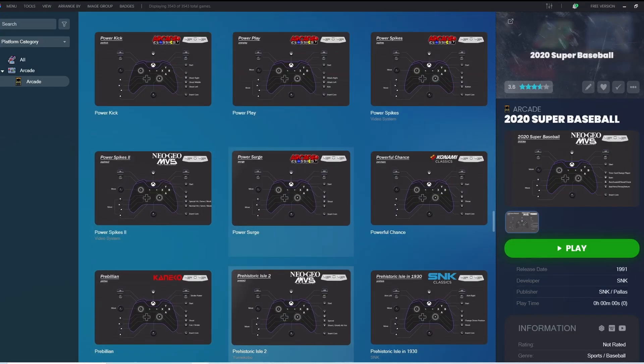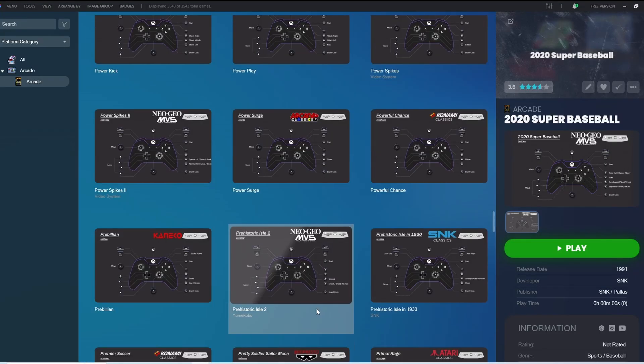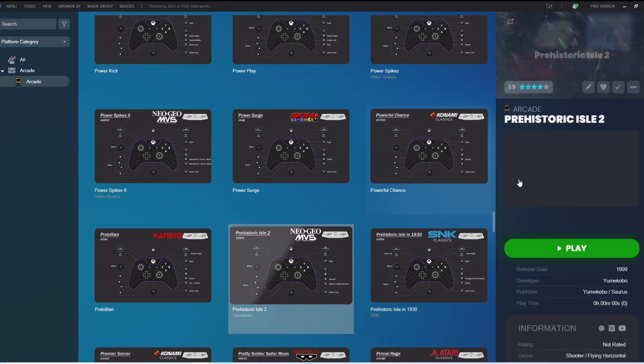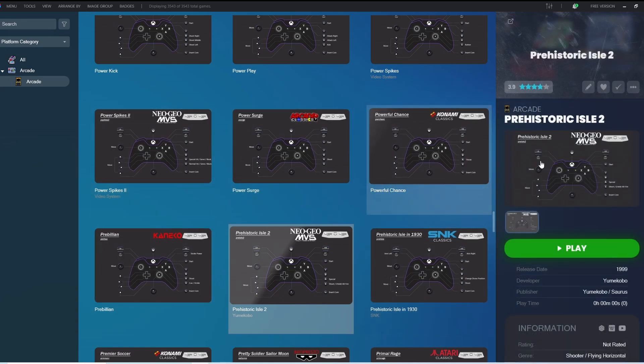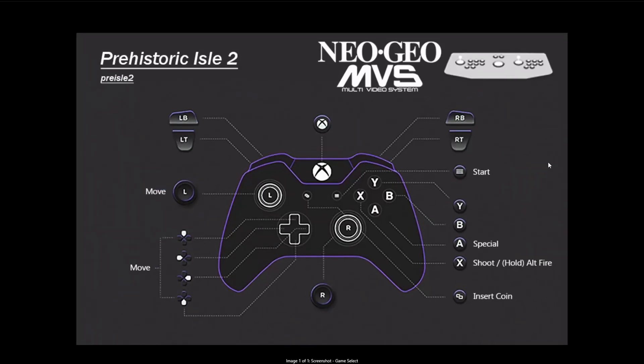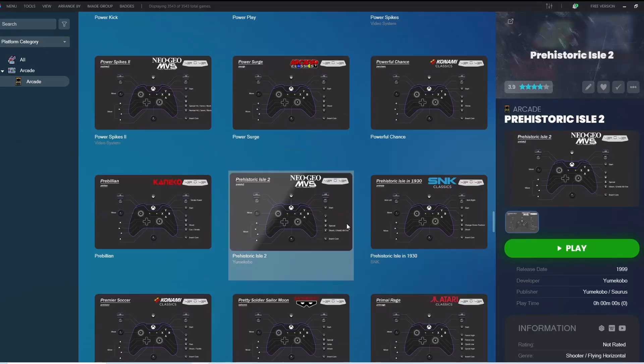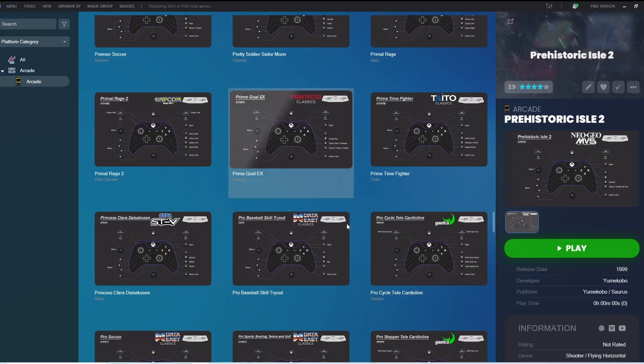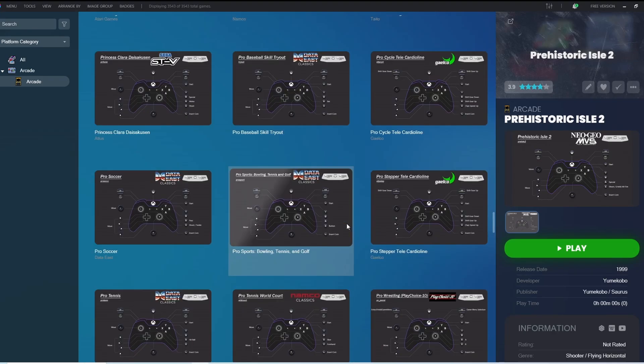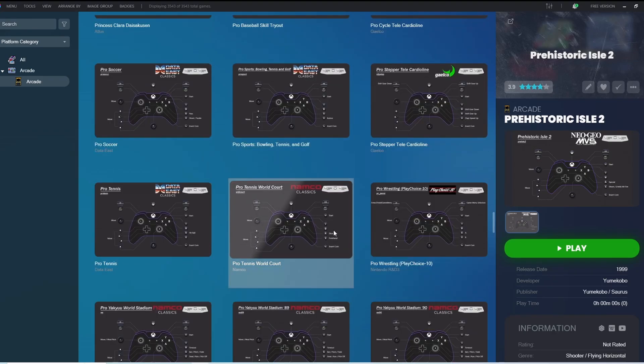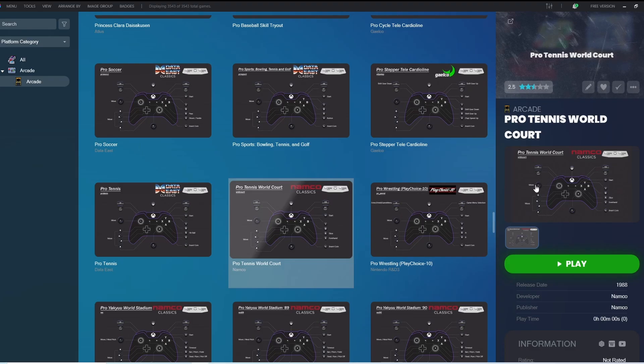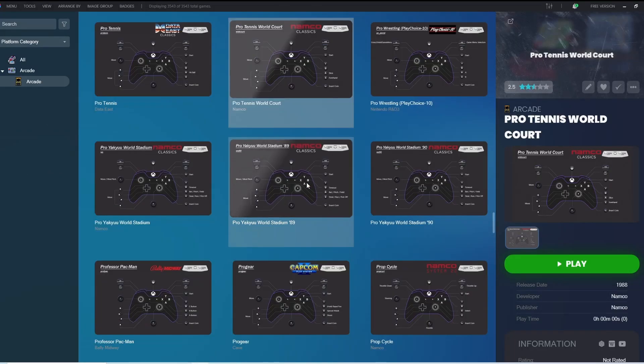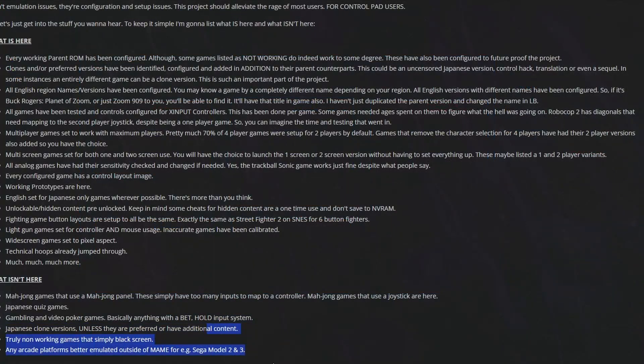Now, MAME has over 12,000 entries for the arcade side, and obviously some framework needs to be established to cull these down and figure out what to include and what not to include. This was such a huge part of the project. And after culling these 12,000 down, we now have 3,550 or so games to play.